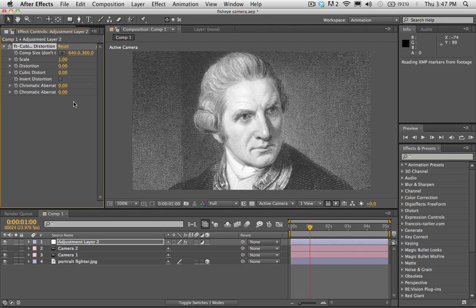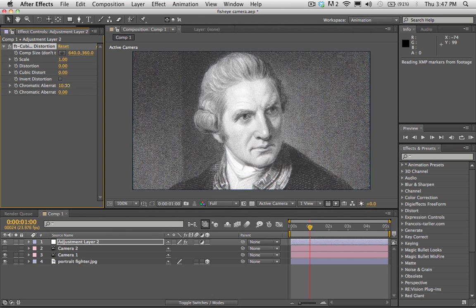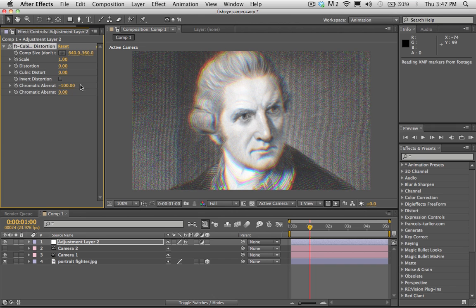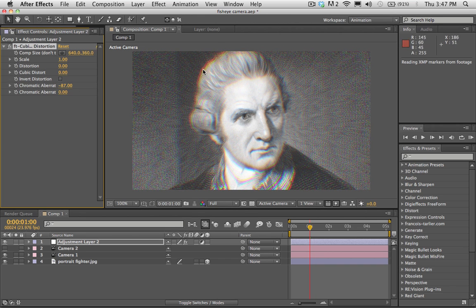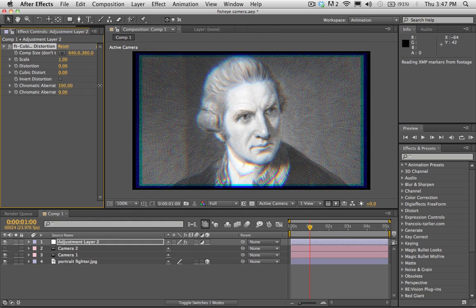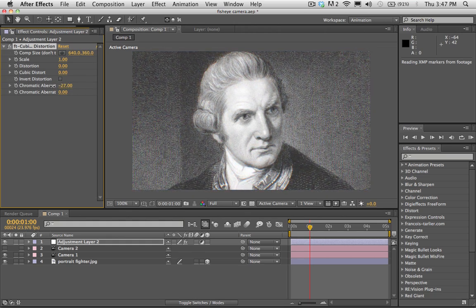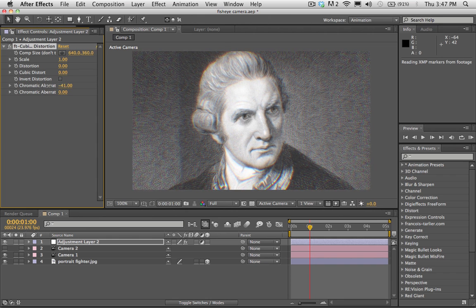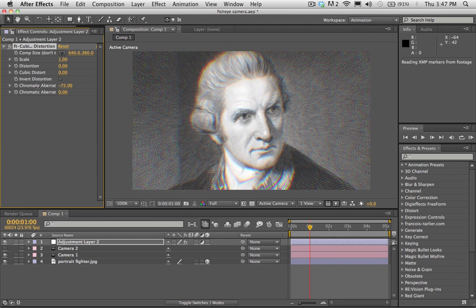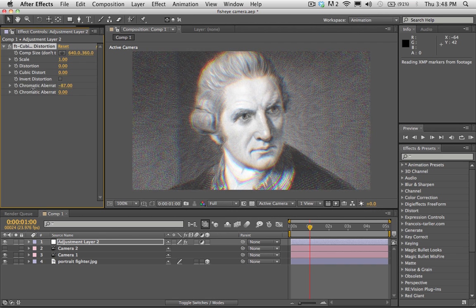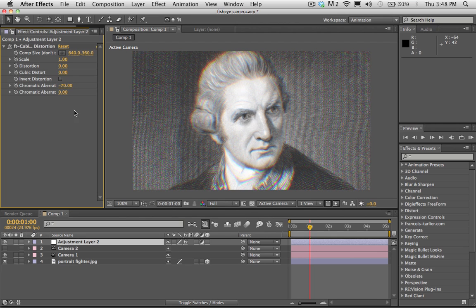There are a couple things that this plugin can do and they're all pretty cool. The first thing is called chromatic aberration — the colors tear apart as they get to the outside of the screen. You see this a lot in indie videos and motion graphics where it just kind of makes the scene look messy and not so pristine. We motion graphics guys are always looking for ways to make our scenes look less sterile and less boring.